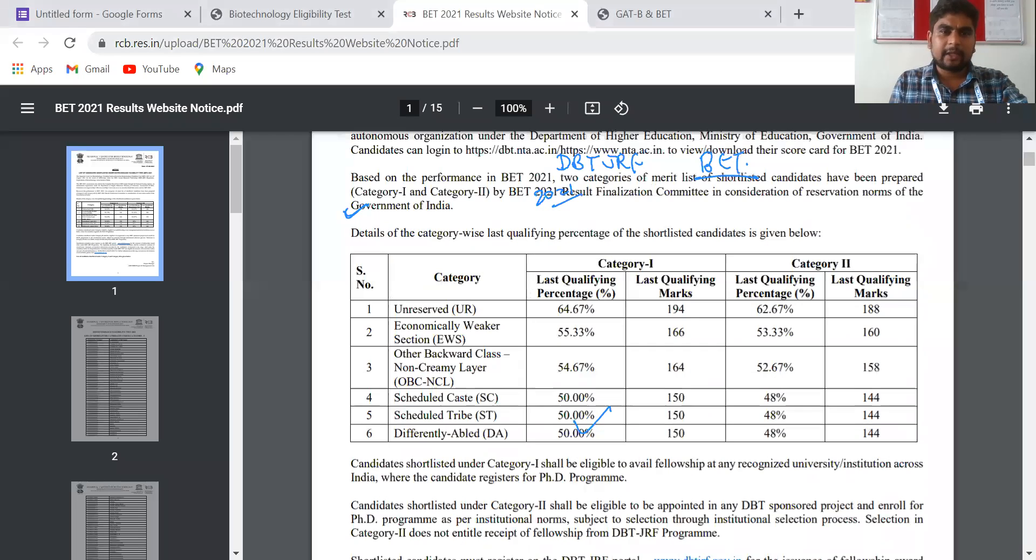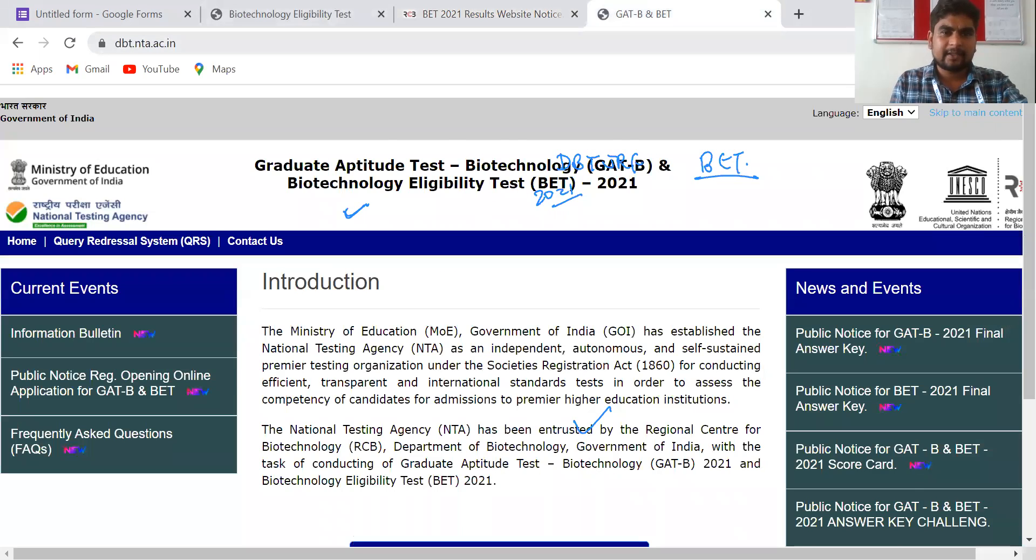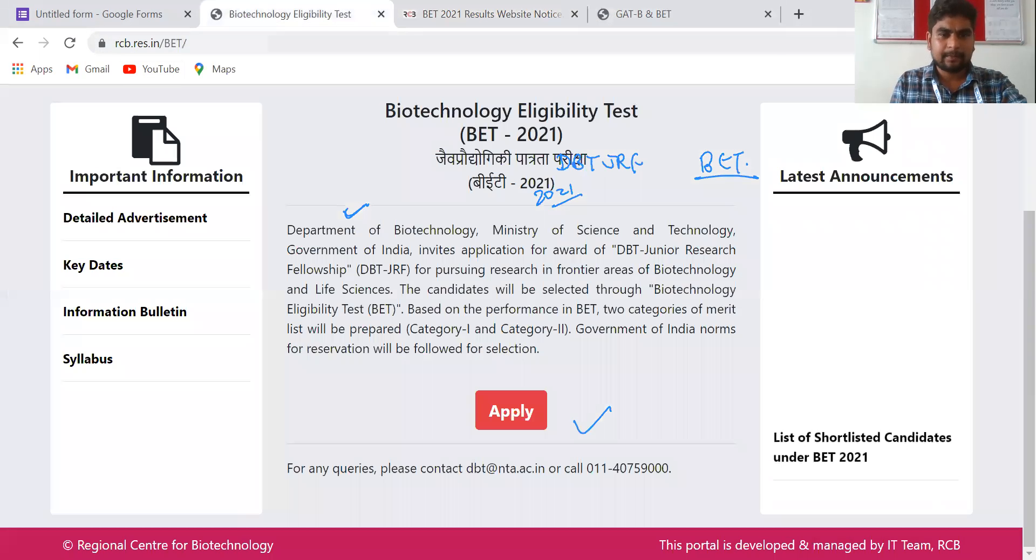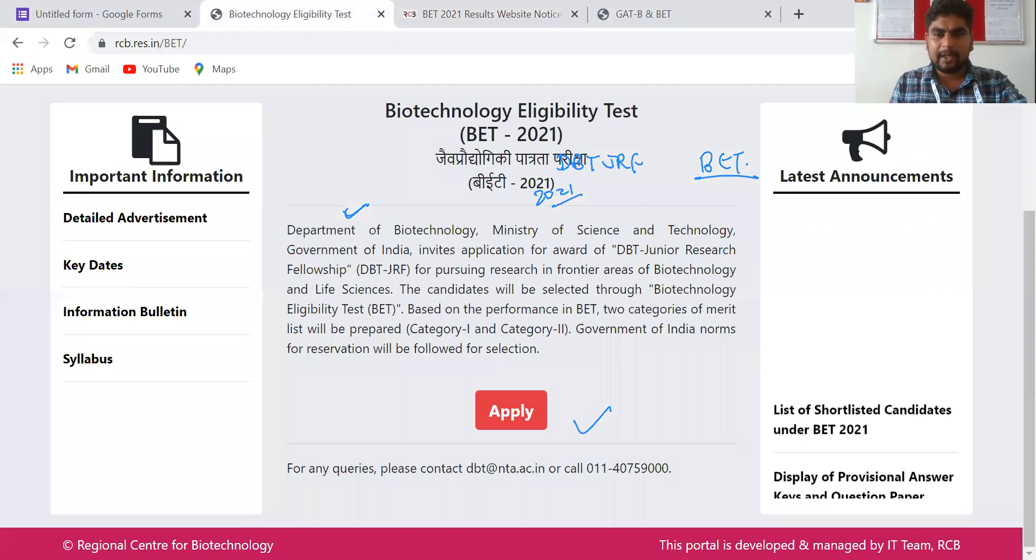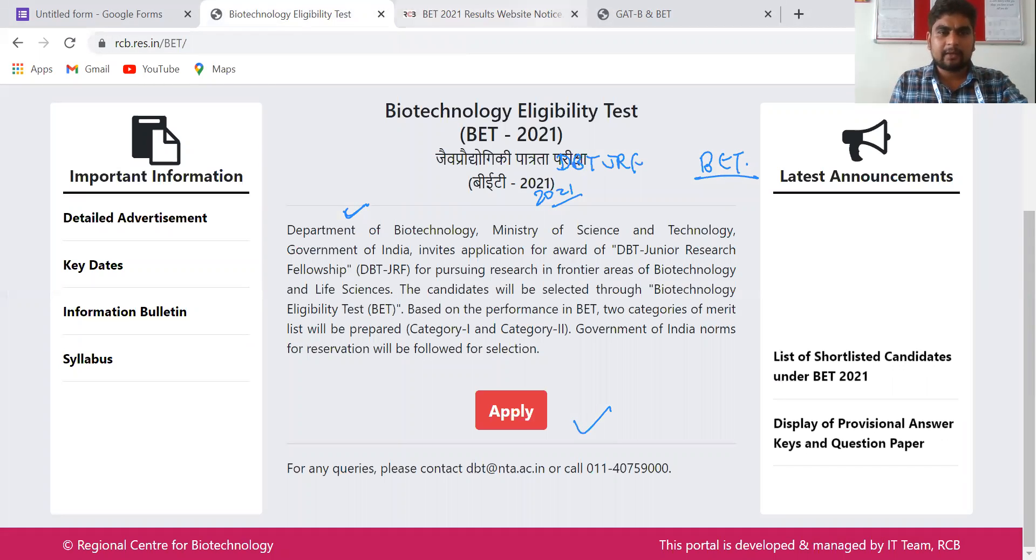Here are the cutoffs that you can see on the official website of the Biotechnology Eligibility Test. The official website is rcb.res.in/bet, and there is a notification there.